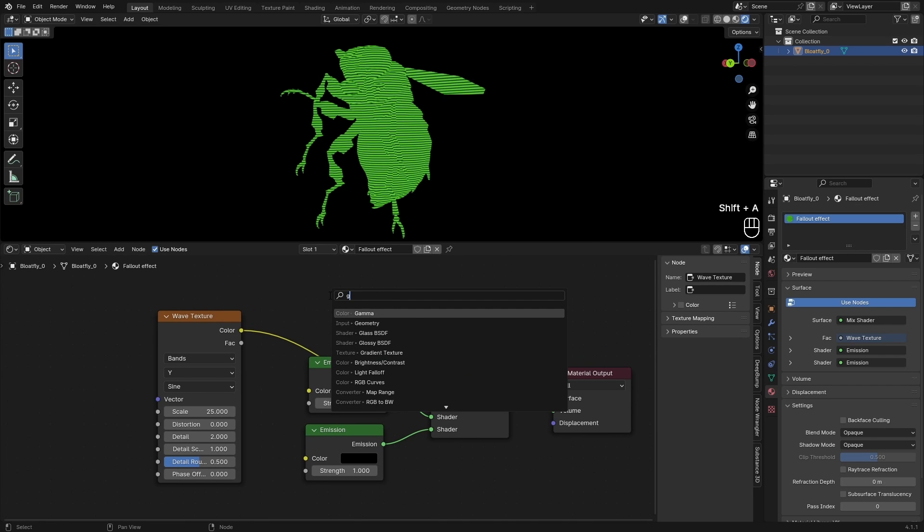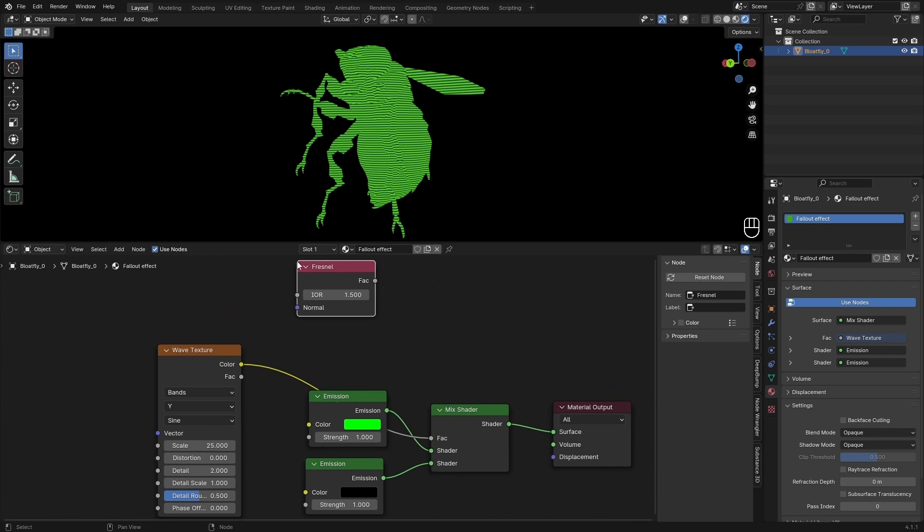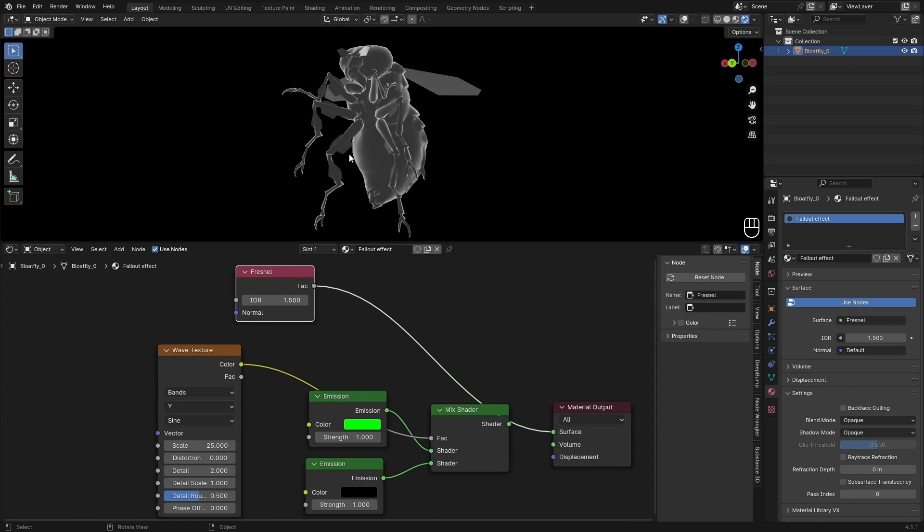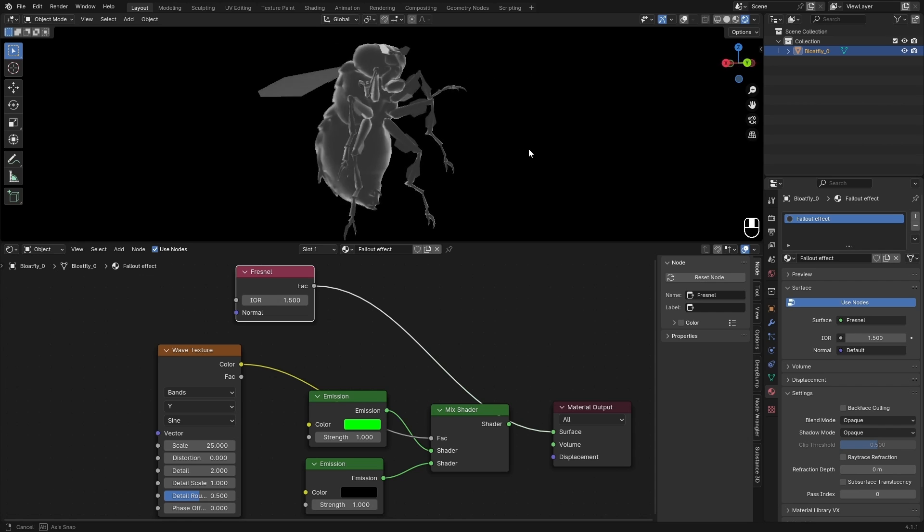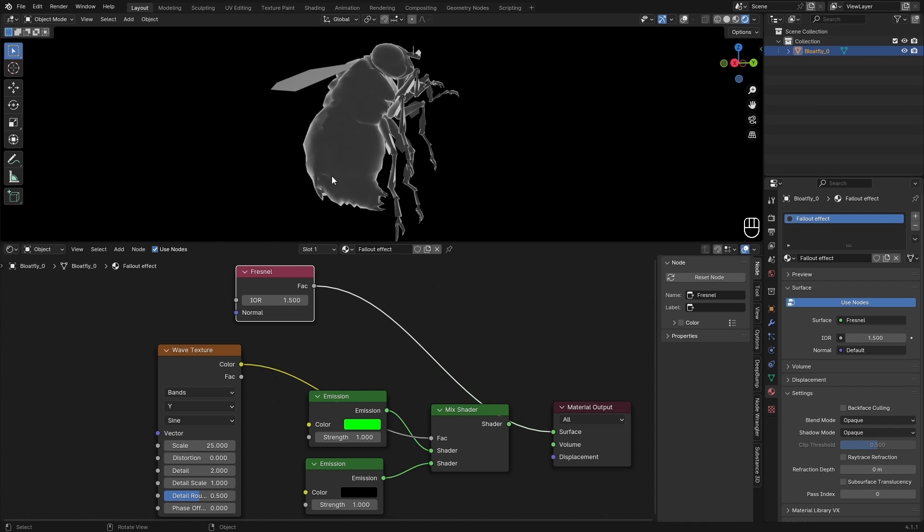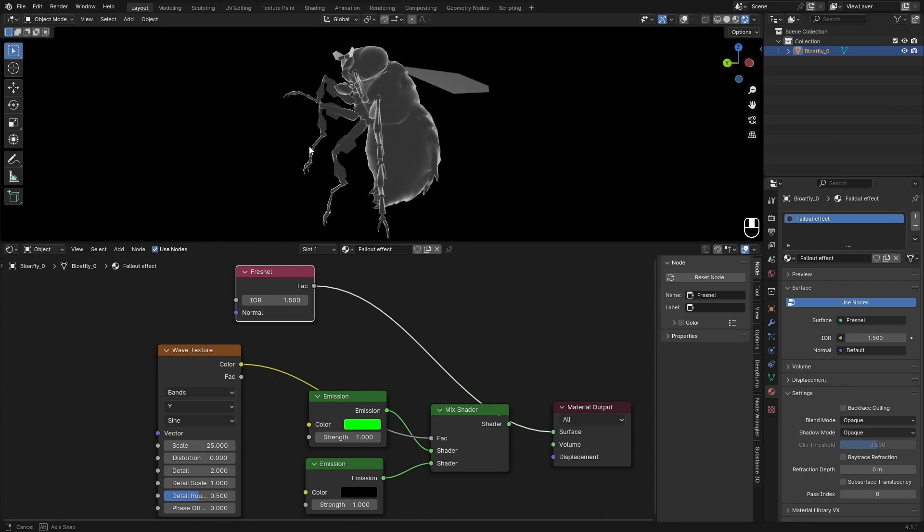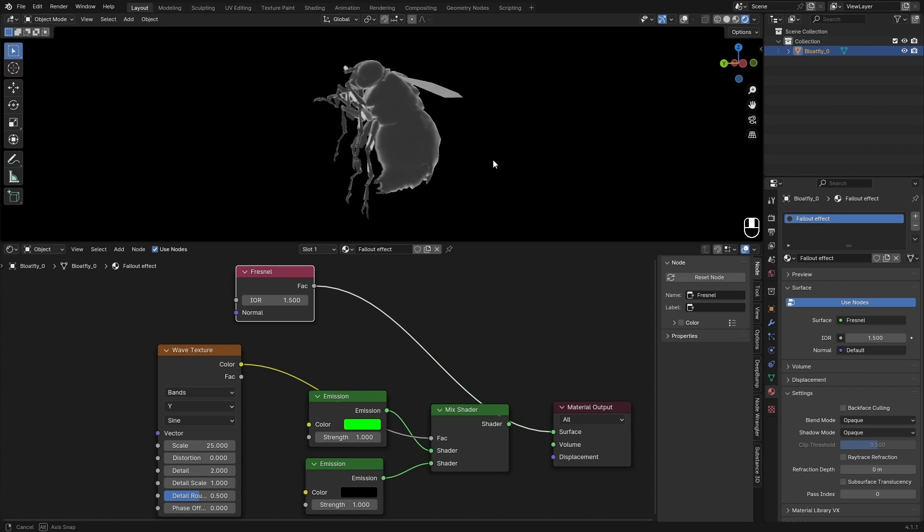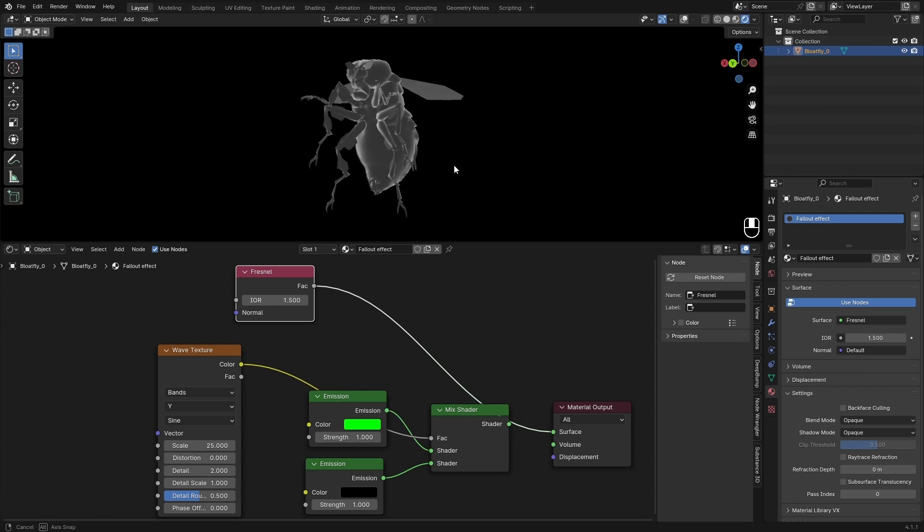So we can just add it in here and preview it. And this is what the Fresnel does. It's basically like the edges become white and then inside it becomes darker. And this is depending on where you look at it from.